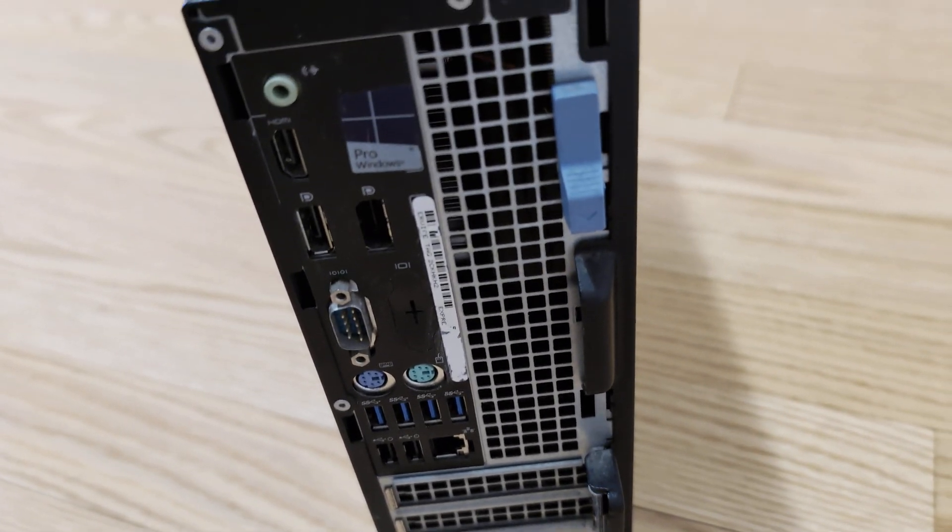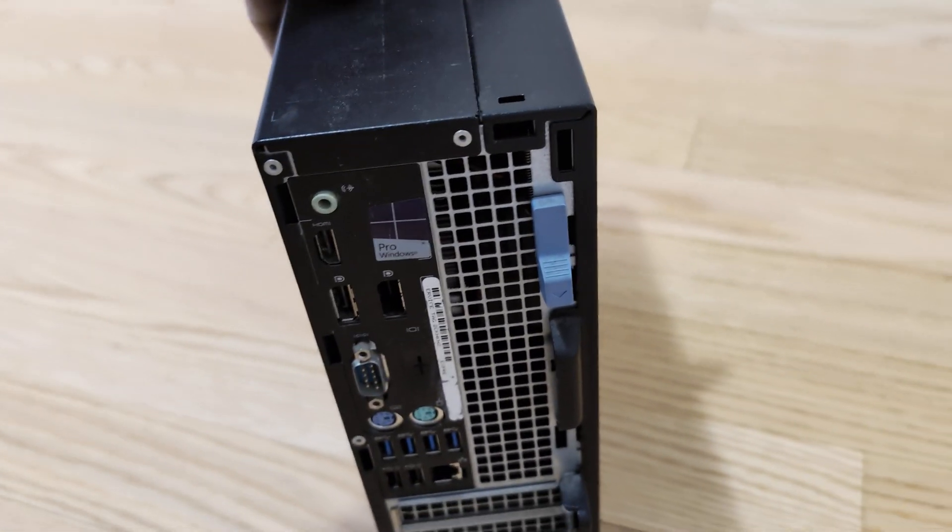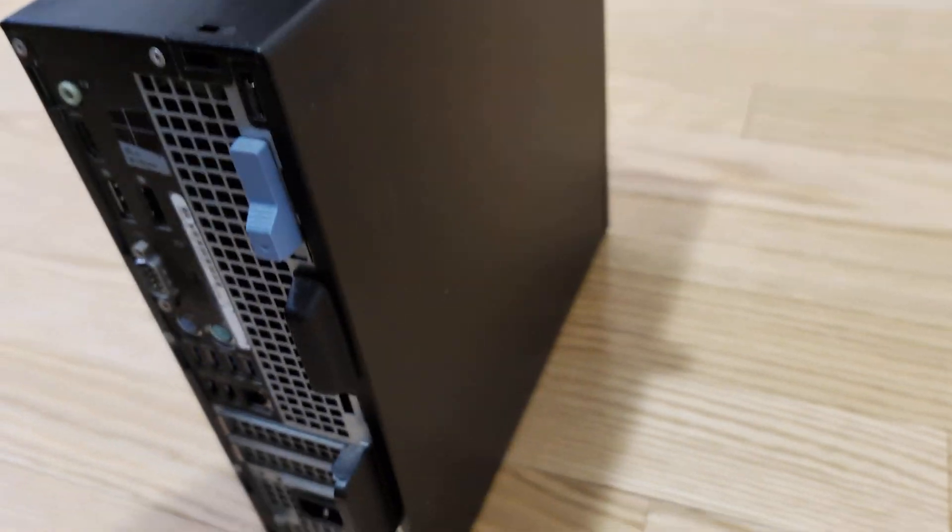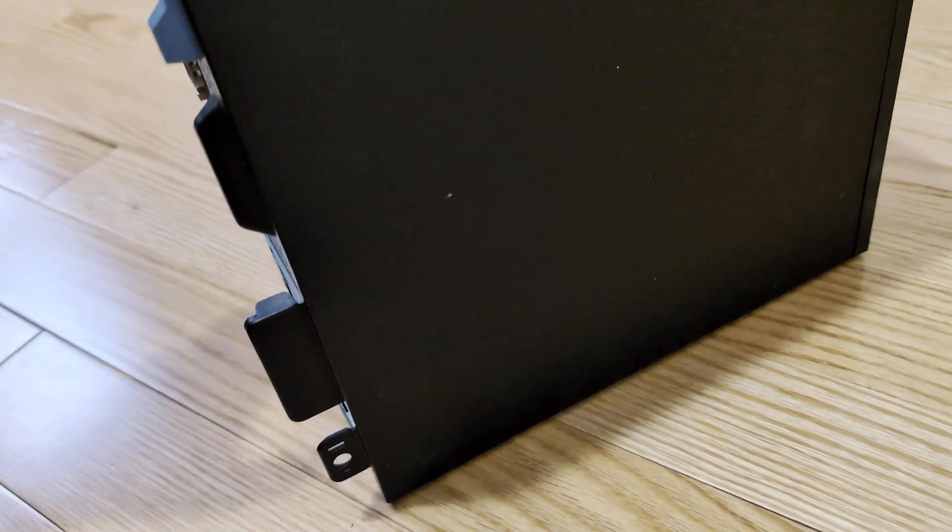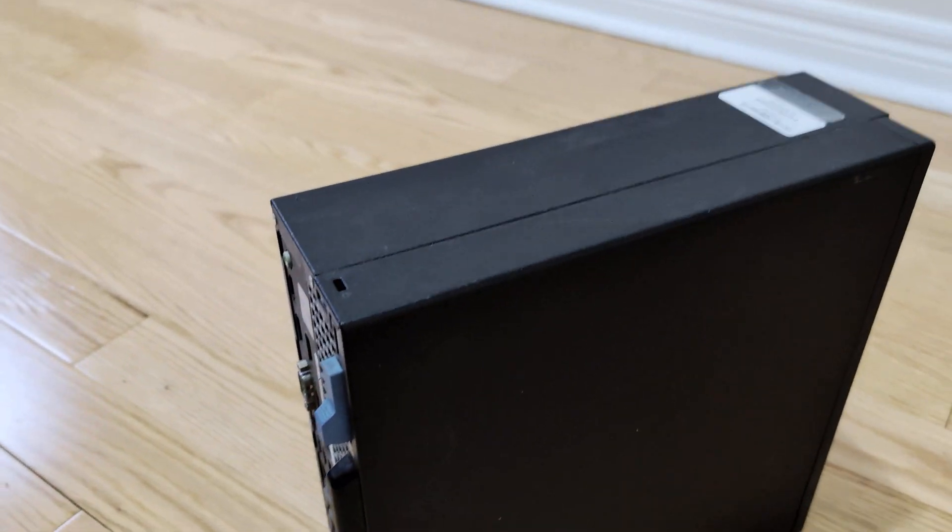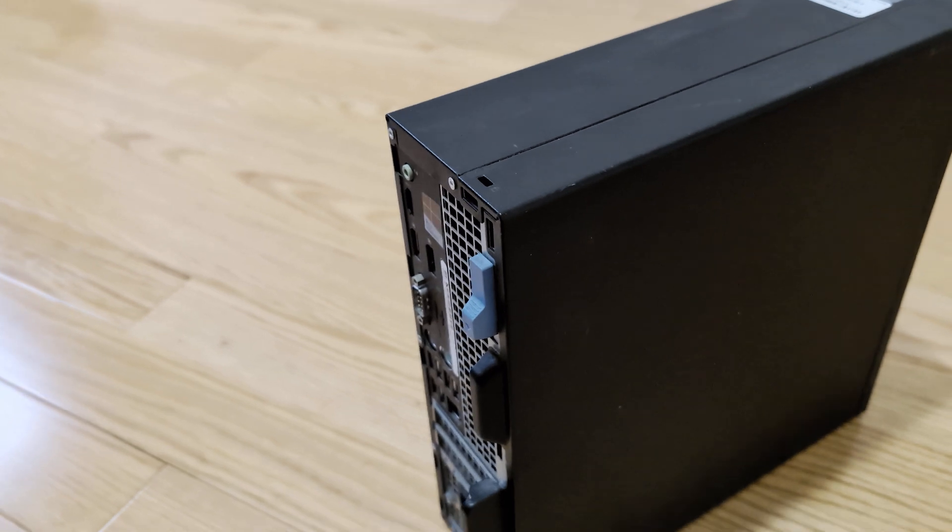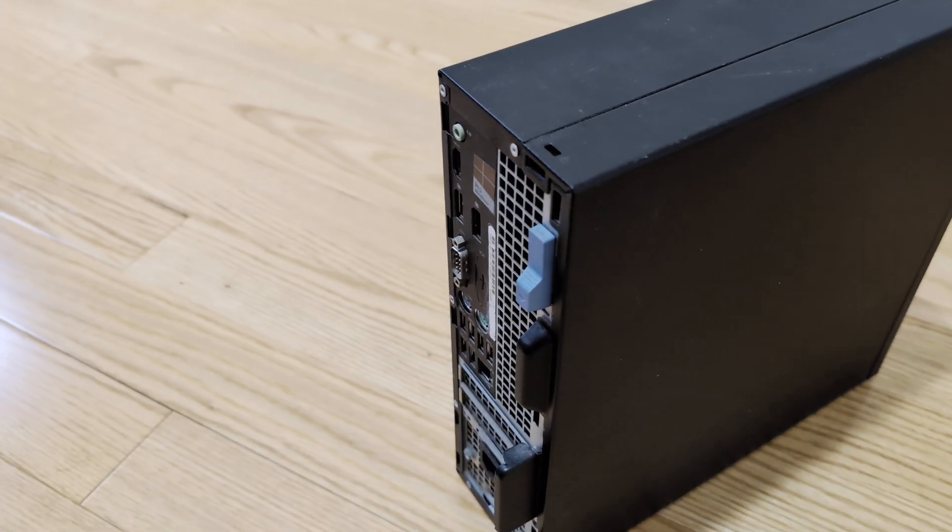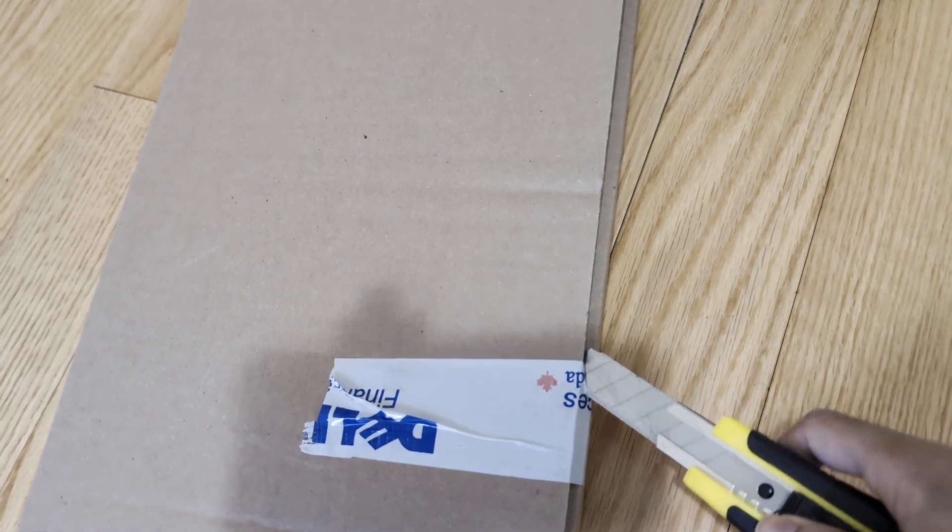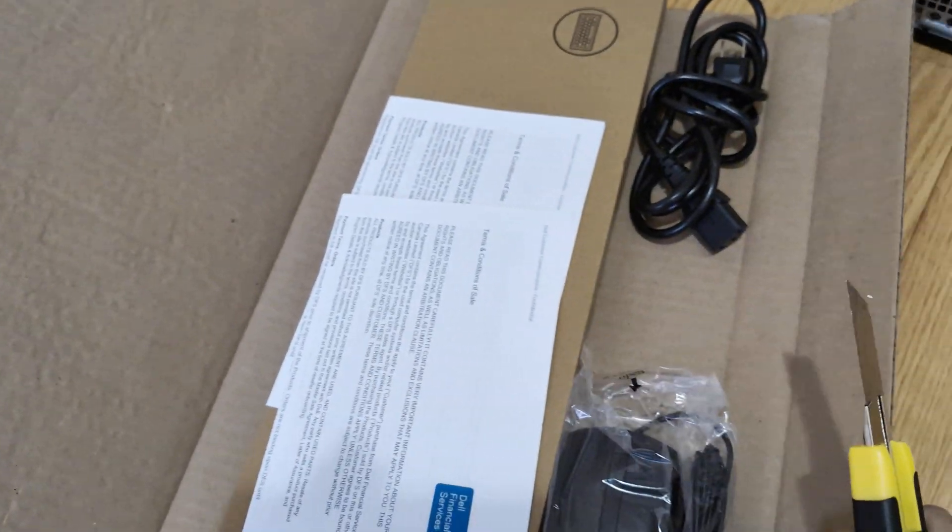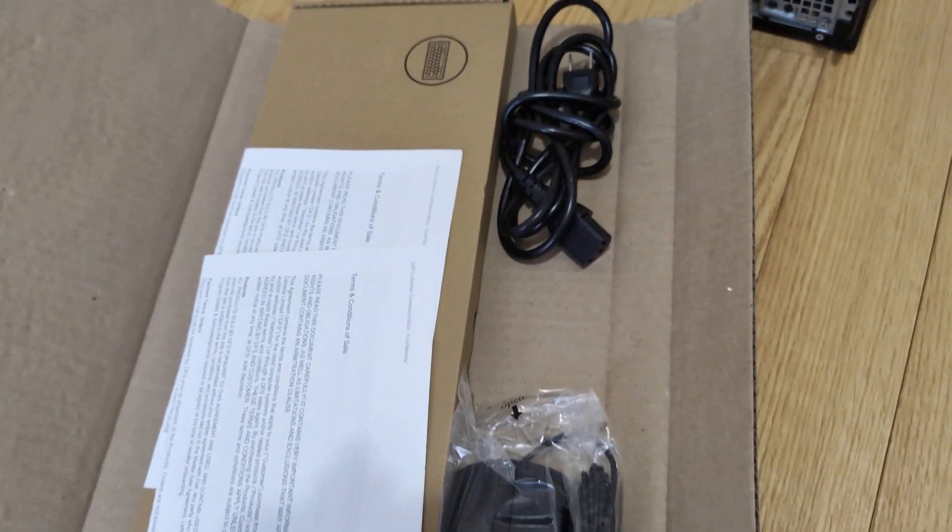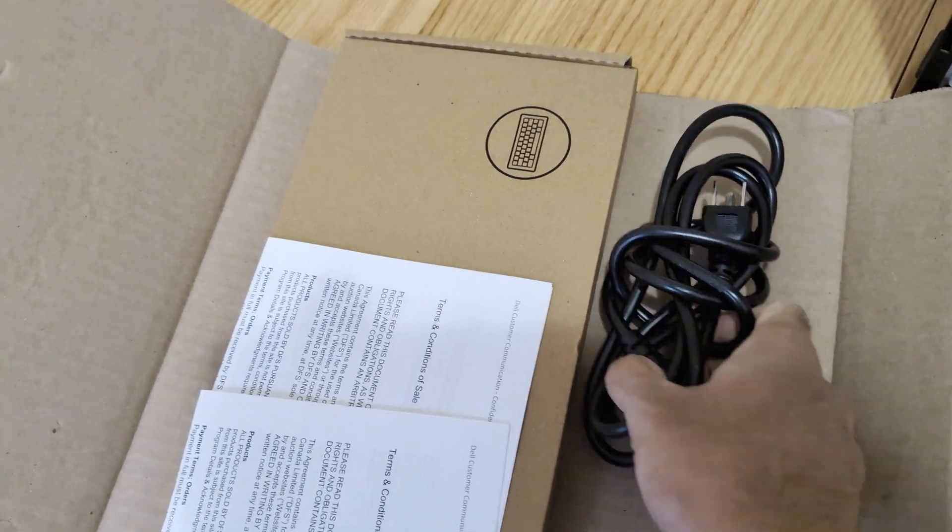On the back it has two USB 2.0 ports, four USB 3.0 ports, PS/2 mouse and keyboard ports, as well as HDMI out.